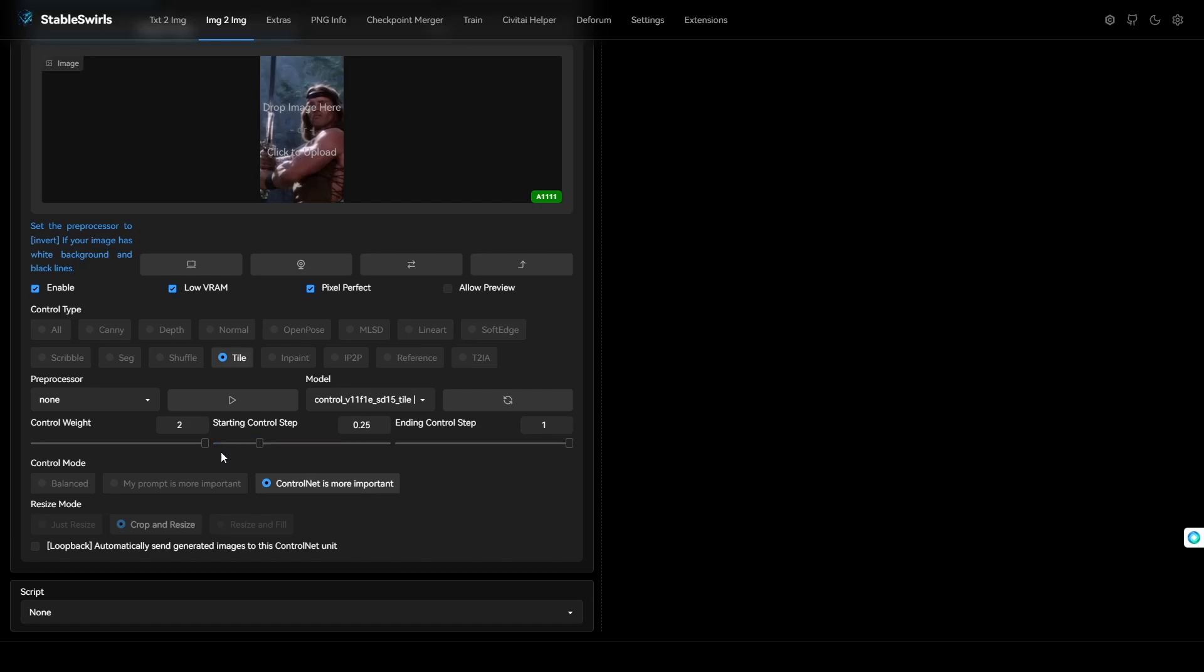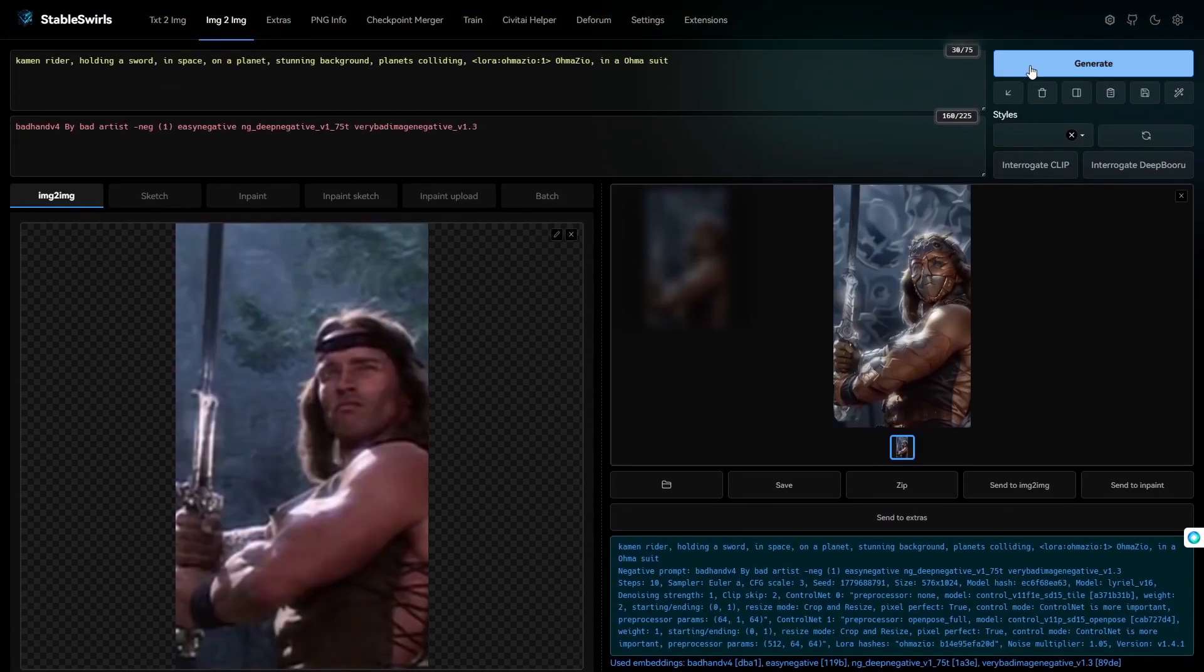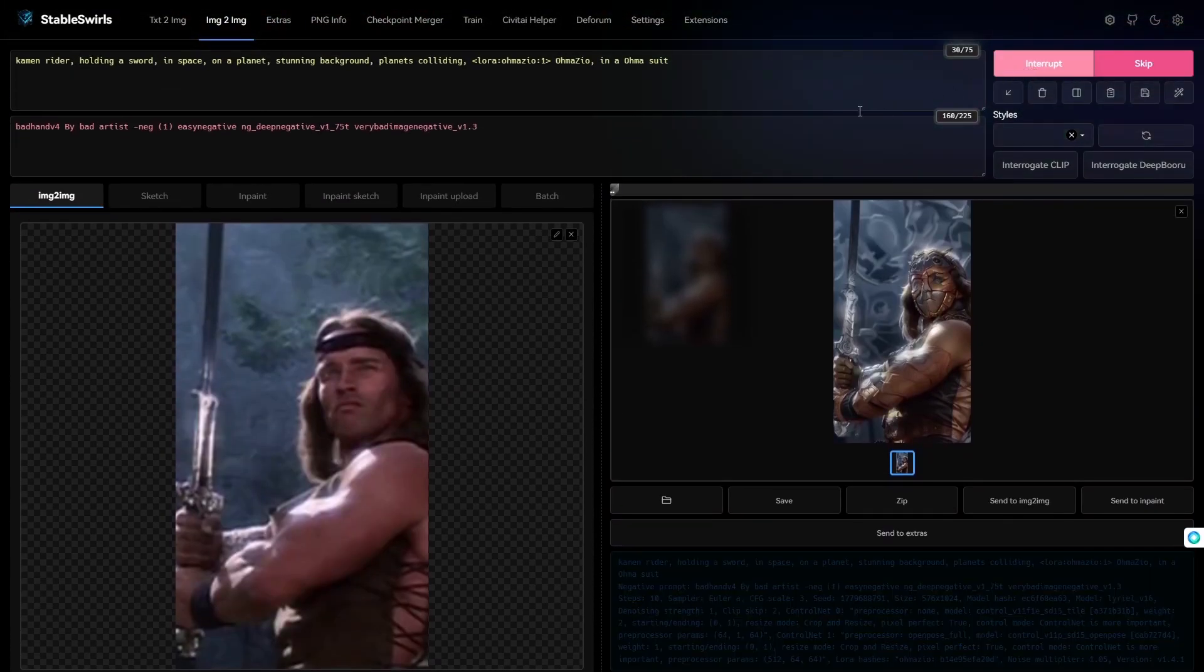What this means is, the Tile ControlNet is not applied for the first 25% of the video. It only applies to the 75%. For the first 25% of every frame, Stable Diffusion has full creative control. So, let's see how this looks.